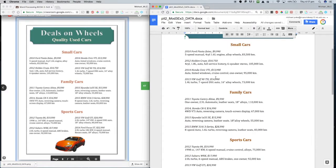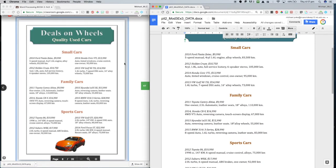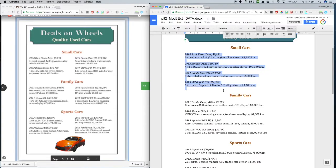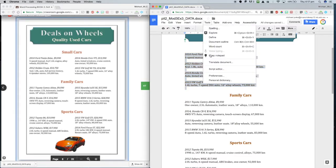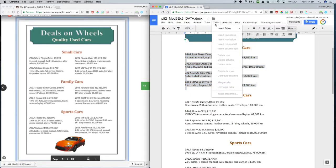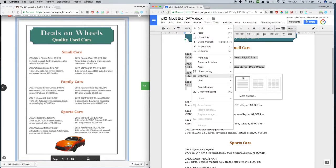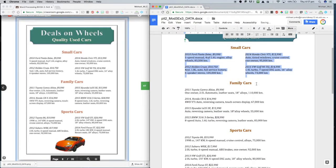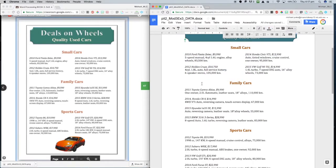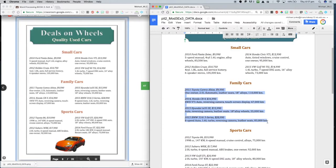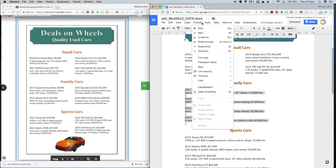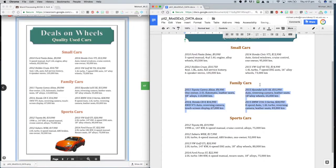Now we just need to make two columns. So I'm going to highlight that. And I'm going to make sure I include the next row. And I'm going to go format, columns, two columns. And that's lined up pretty good. Same thing here. Format, columns, two columns.